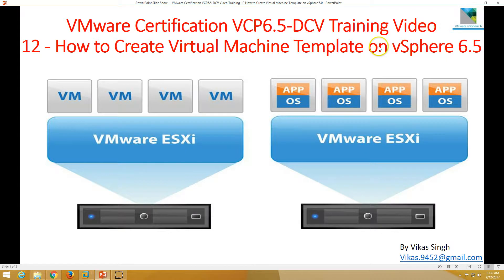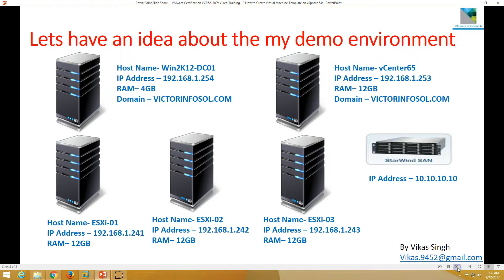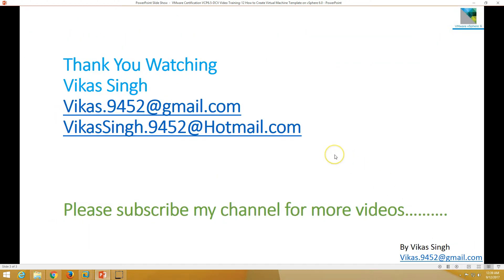So this is all about how to create a virtual machine template and how to deploy a virtual machine from a template. Thank you for watching. Please subscribe for more videos, and if you have any questions, please post them to my given email ID. Thank you once again, bye bye.